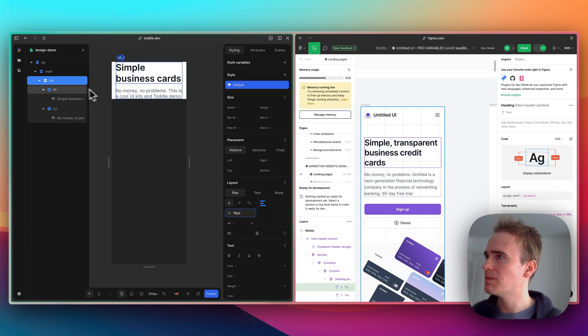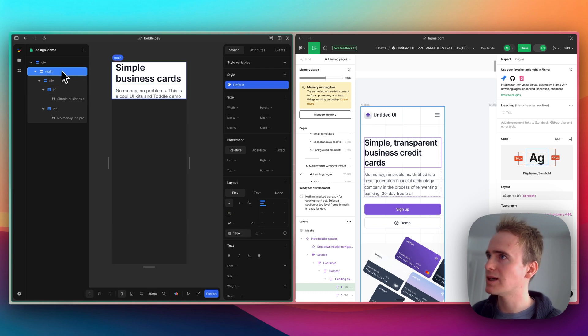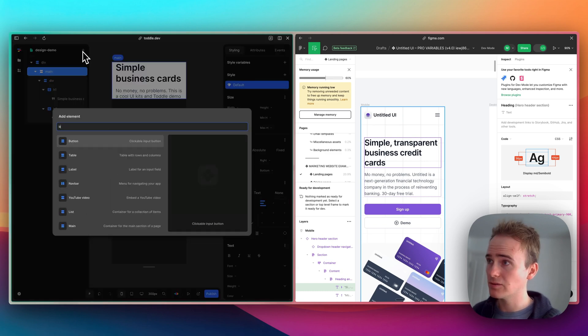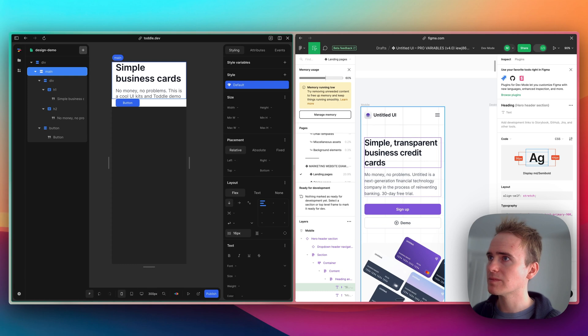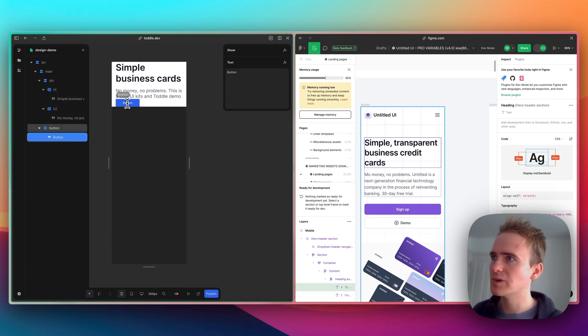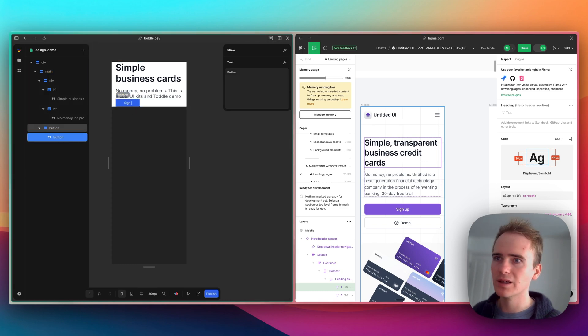Then let's add in some buttons. I'm going to add these into main. Go for button. So our first button will be Sign Up.